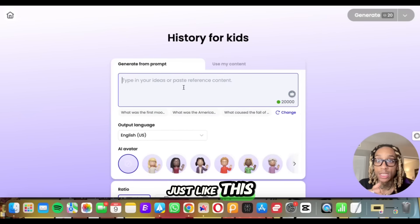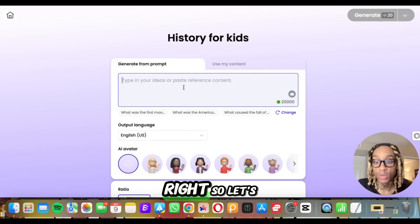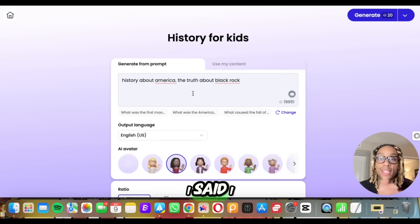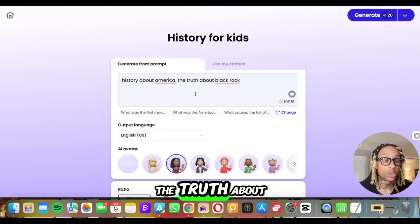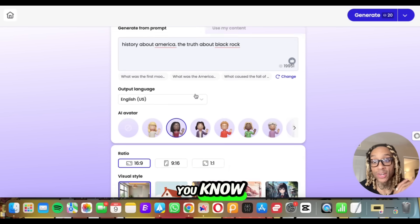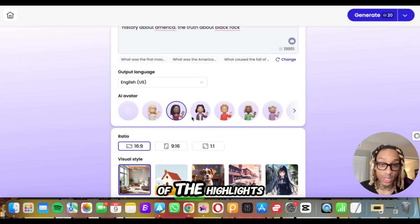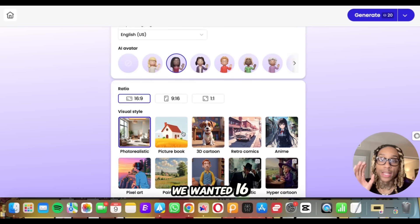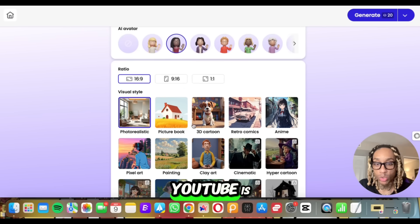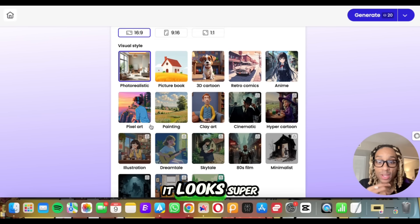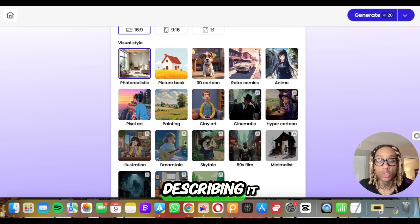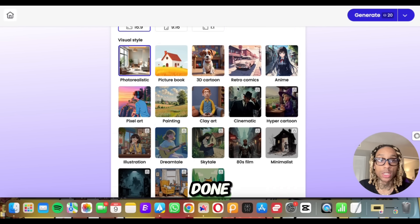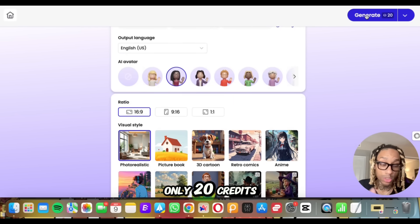We press the button just like this. We're going to be able to generate a prompt. So let's say — since we're watching this on YouTube — I said I want history about America, the truth about BlackRock. We picked our avatar, which is one of the highlights they offer. We want it 16 by 9 ratio because that's what YouTube is, and we want it photo realistic. You can pick from any of these visual styles you like. Once you're done, simply press generate and it's only 20 credits.